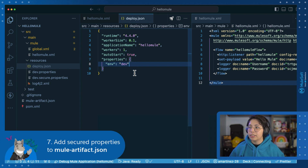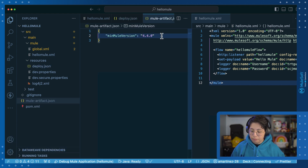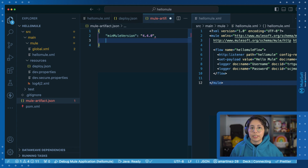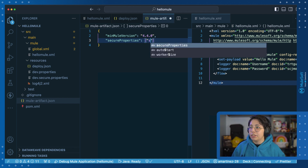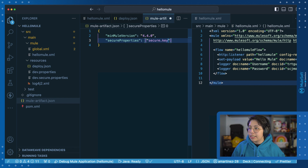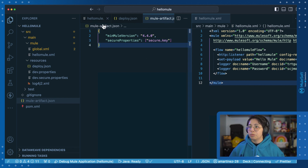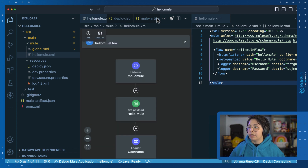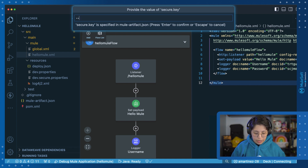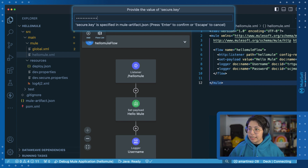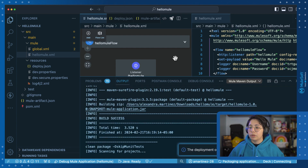To handle the secure key, I can't do it in the deploy.json, but I can do it in the mule-artifact.json. We will have the minimum Mule version, and then we will add the secure properties. Open quotes, add 'secureProperties', and then add an array of strings — each string will be one property. In my case, I just have the secure.key property that I need to secure. Once you do that, you are ready to deploy again. Go back to the hellomule.xml file and click on deploy. It will ask you for the secure.key — write your mulesoft key and press enter. Then it will ask for the environment, choose sandbox, and it will start deploying automatically.